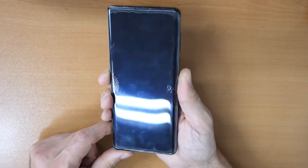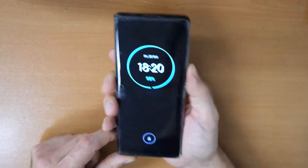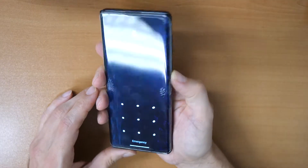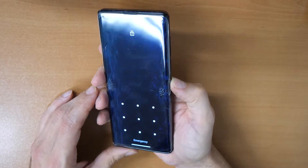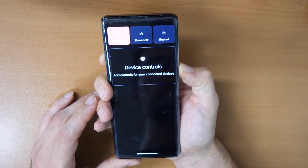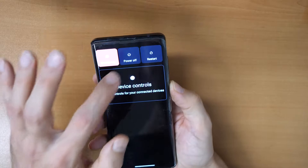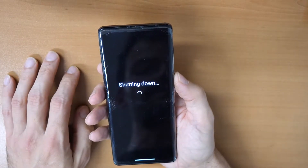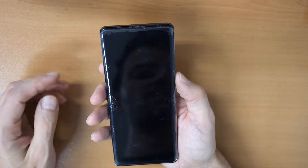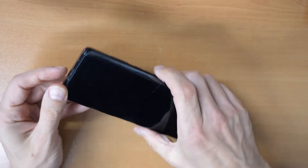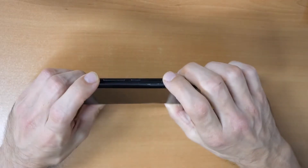What to do now is the following: you will need to switch off the phone first. Click on your power button and hold it, then click on power off, so the device will power off.